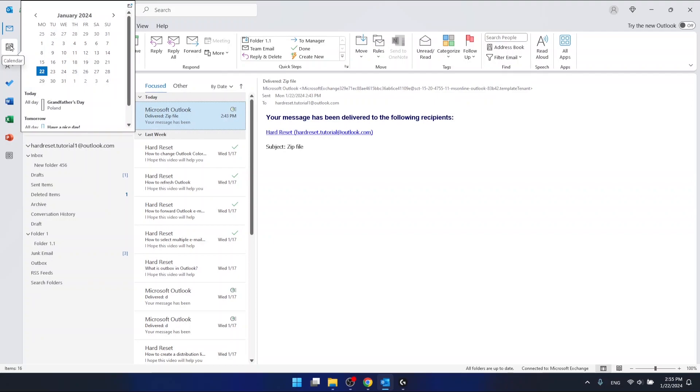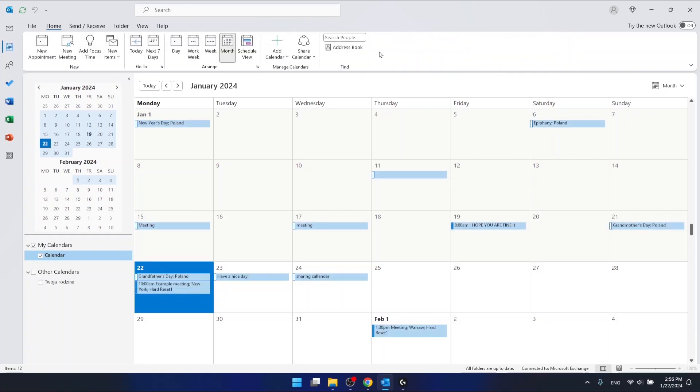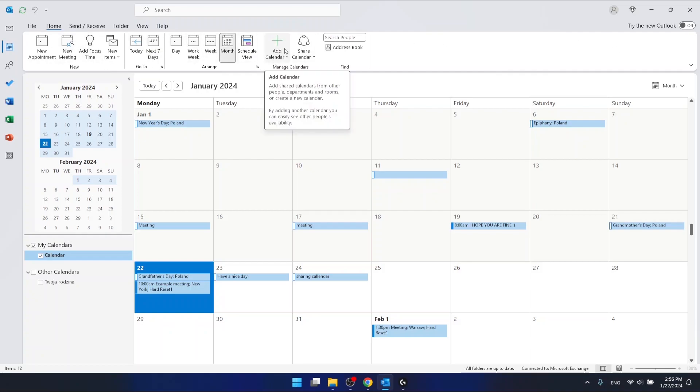Just left click on it, go into calendar, and after you are in calendar you want to go to the option called add calendar.